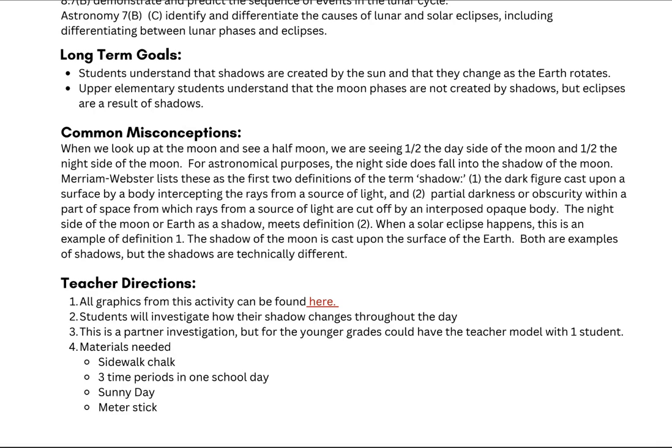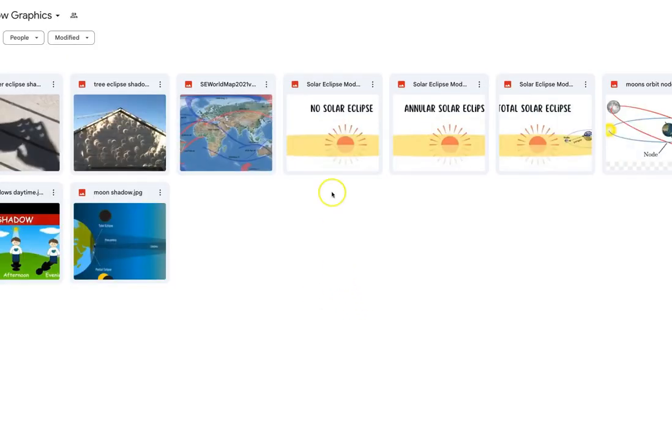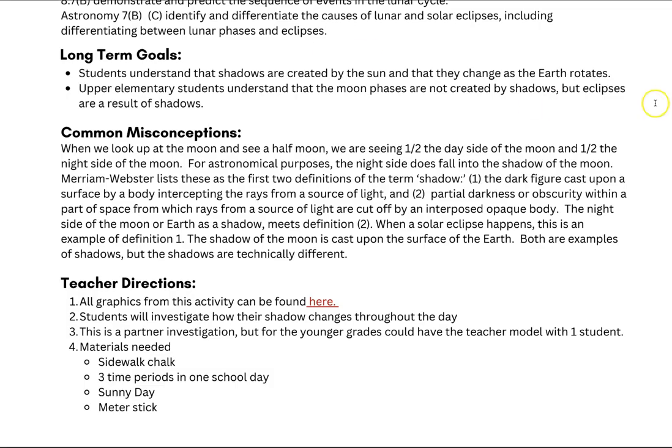There are some common misconceptions you can address in this activity. One of the biggest misconceptions, because earth and space is such an abstract concept, is that when students look up at the moon, they think they're viewing half of the moon as a two-dimensional object rather than a three-dimensional one. We're actually seeing half of half of the moon — half of the day side and half of the night side — depending on where it is in its revolution around Earth. This is a great misconception to discuss. All the graphics from this activity can be accessed via a link that takes you to a Google folder.